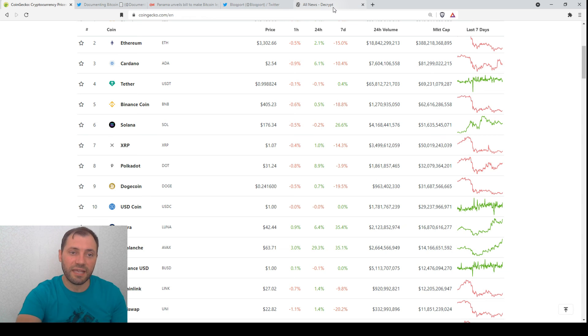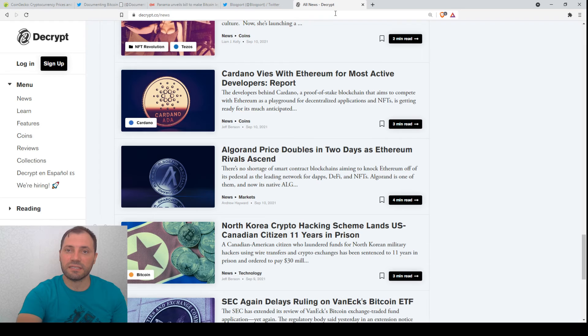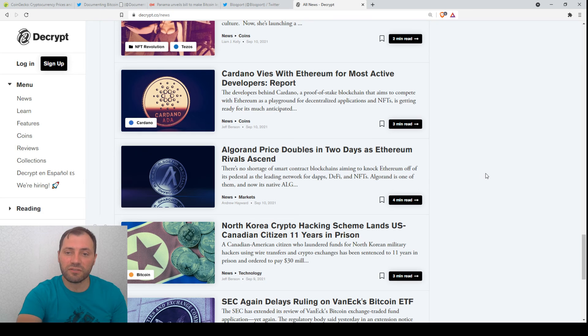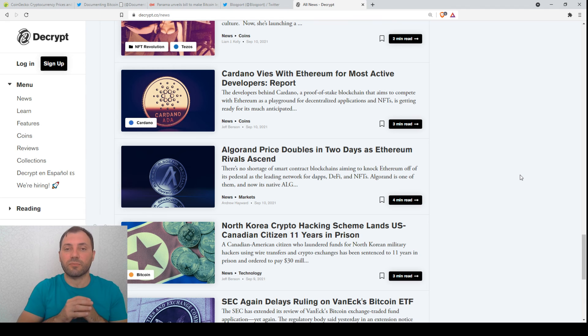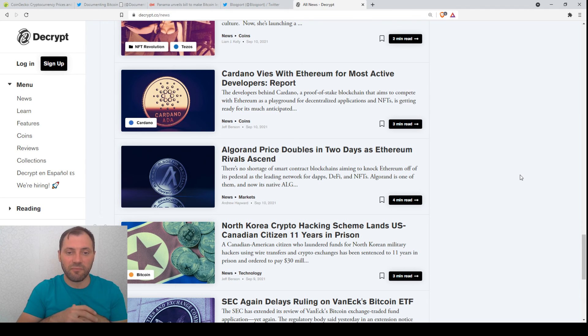But from a price perspective, definitely these cryptocurrencies, these Ethereum rivals, I think they will continue to outperform most of the subsectors of the cryptocurrencies in the next couple of months.